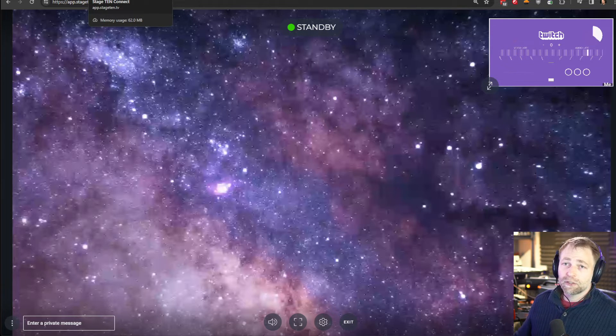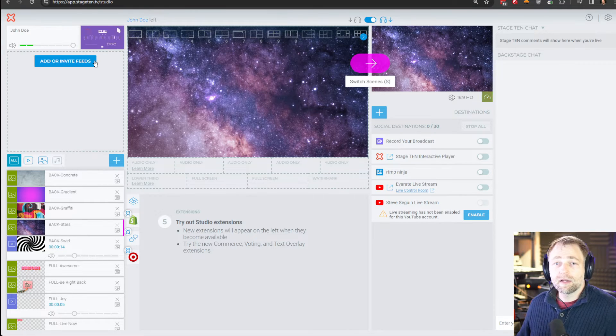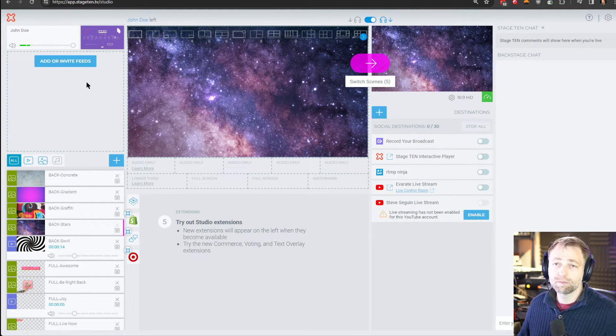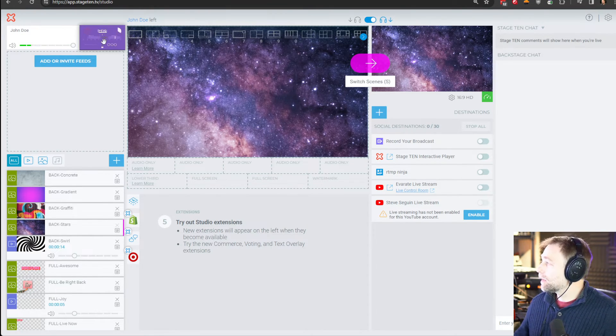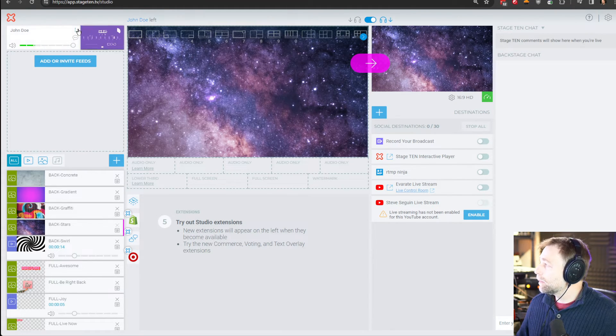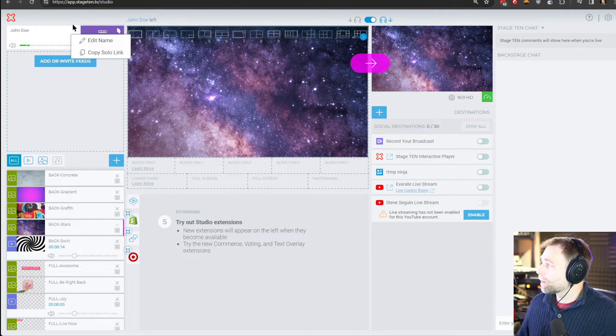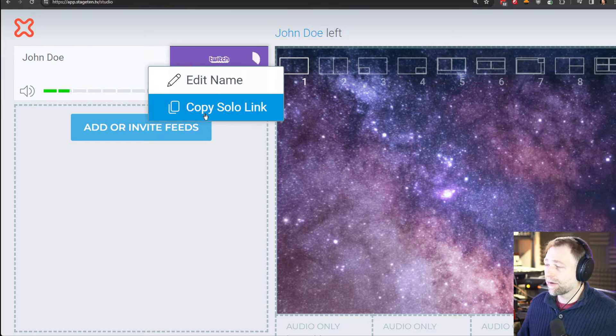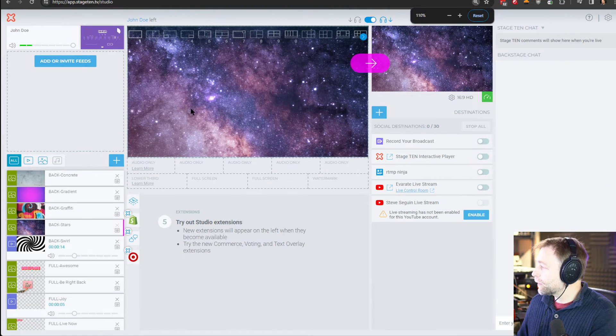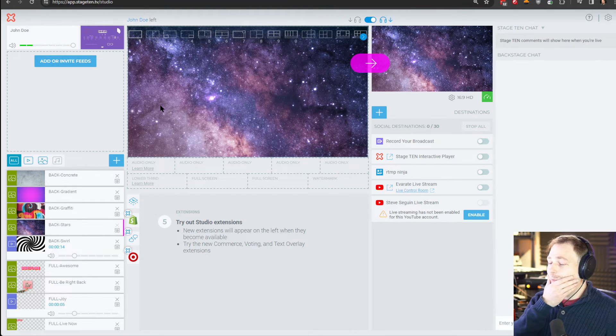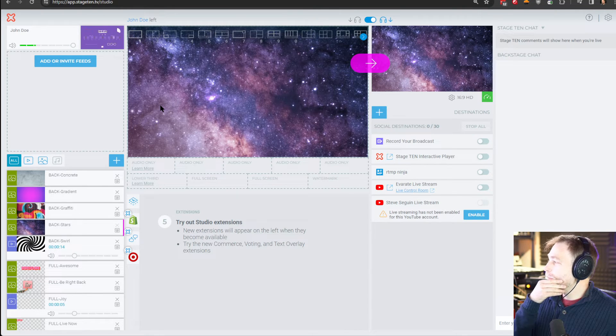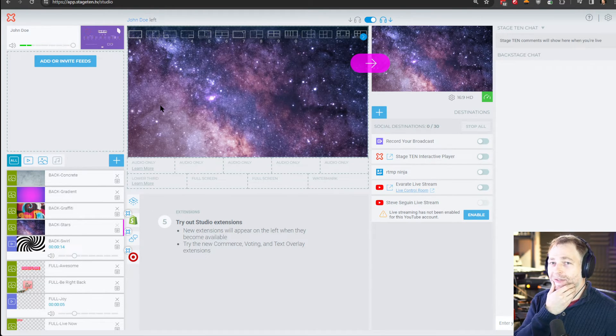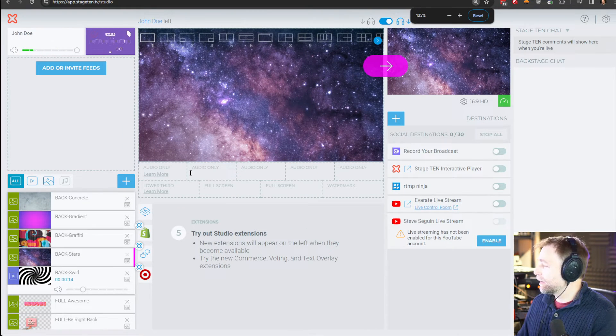Once the guest is publishing, they can actually even close their page and we can see that the WHIP ingest still works. So now if we wanted to bring this into Stage 10, there's a little button here, a little hamburger. It's really hard to see. A little hamburger icon. You can hit copy solo link. And if you're familiar with VDO.Ninja, you can guess who kind of got that added in. I was quite adamant on Stage 10 having a solo link option. And so they were kind enough to listen.